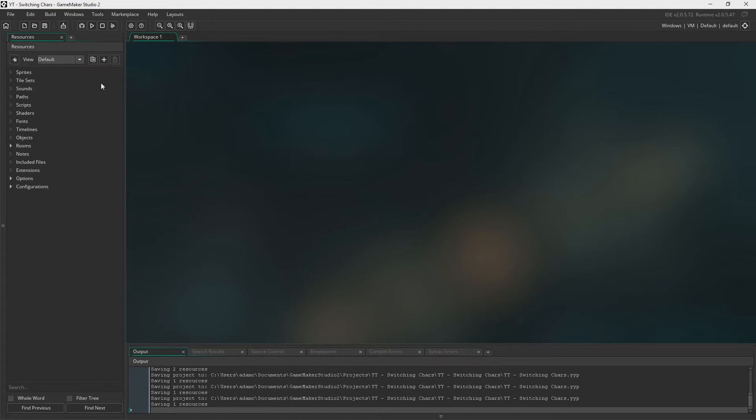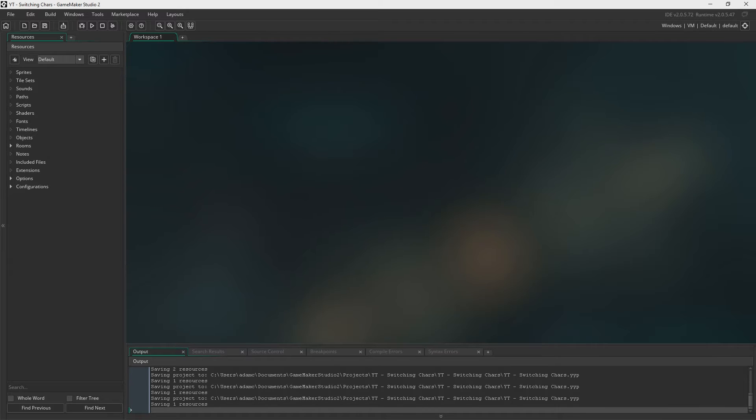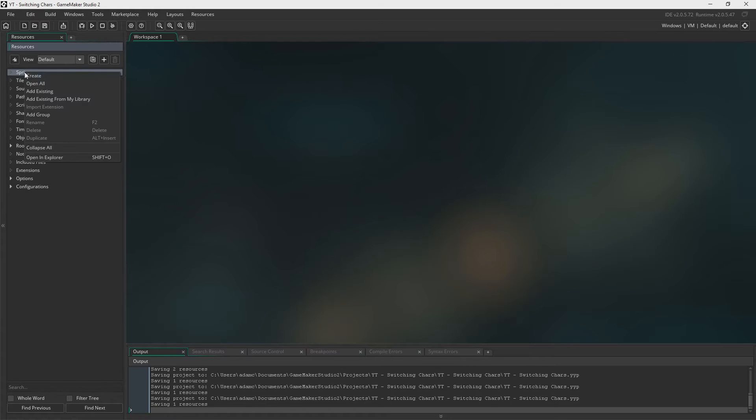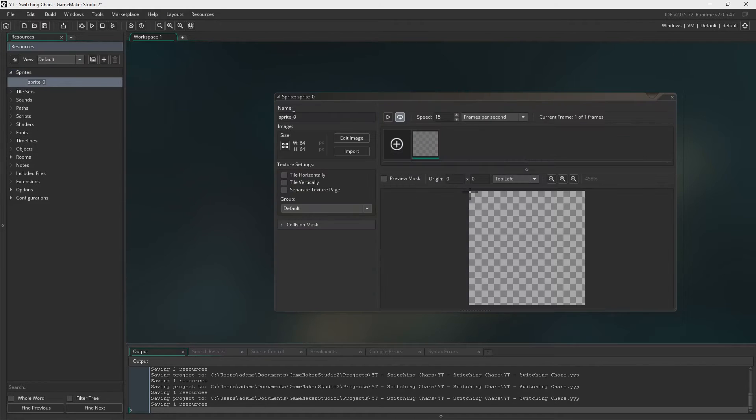So this episode is going to be about creating just a little project whereby you have a couple of characters and they follow each other and you can select which one you want to be and which one you want to move.